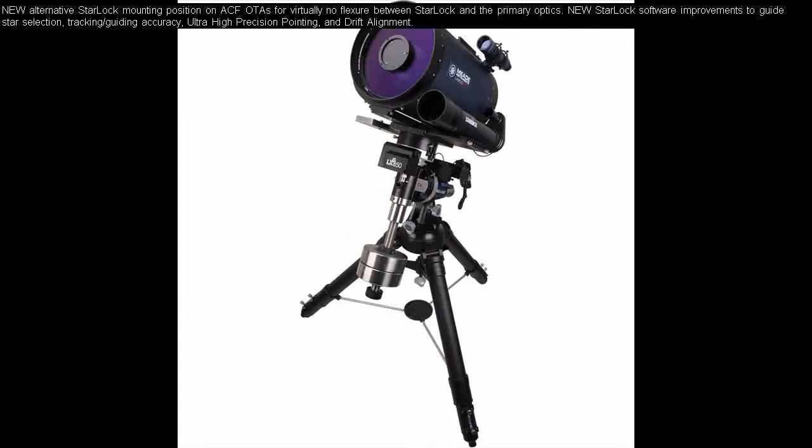New alternative StarLock mounting position on ACF optical tubes for virtually no flexure between StarLock and the primary optics. New StarLock software improvements to guide star selection, tracking and guiding accuracy, ultra-high precision pointing, and drift alignment.